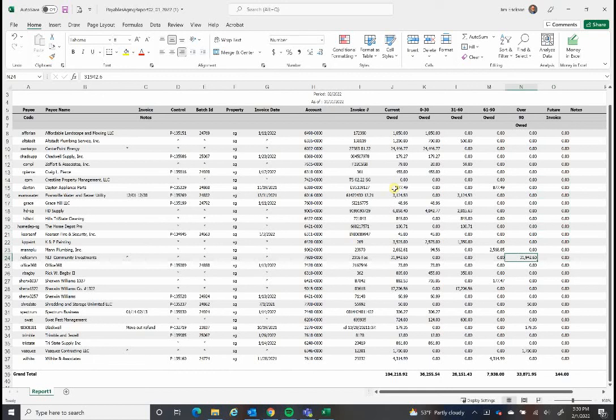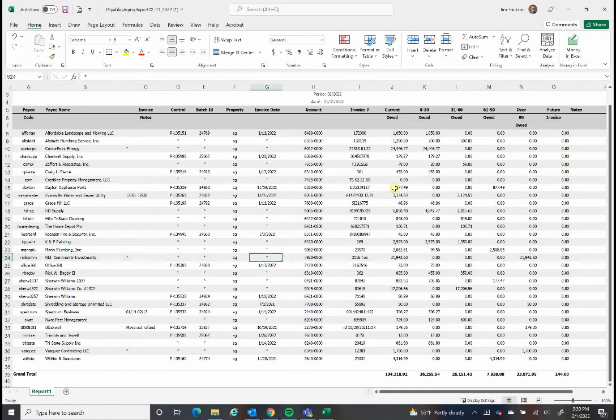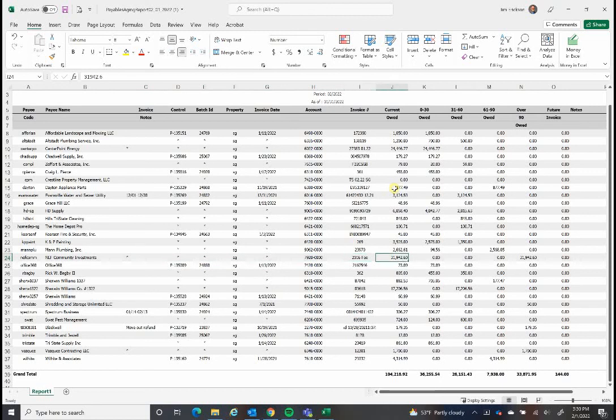The other one that is immaterial is NEF. That is the investor in this property. There was a fee for them that was earned but has never been due. It's not due yet but it has to be carried on the books. So for this we can zero this out.